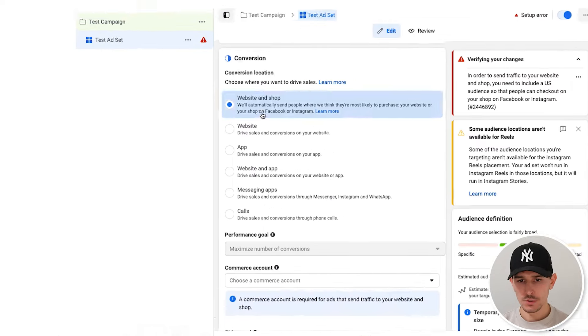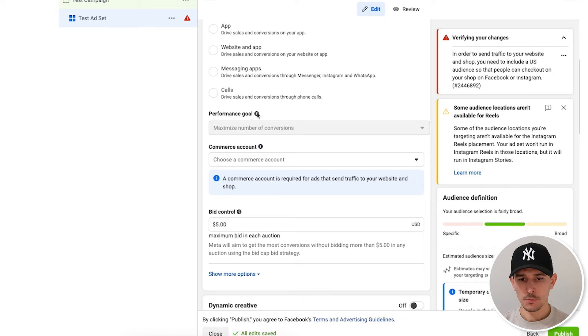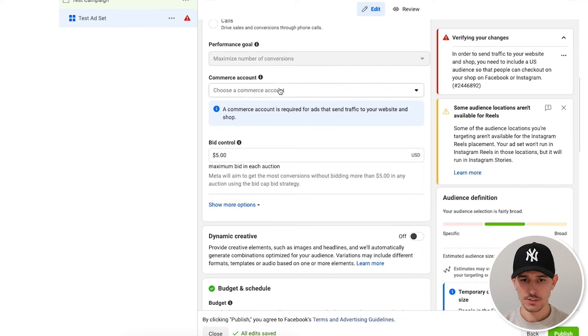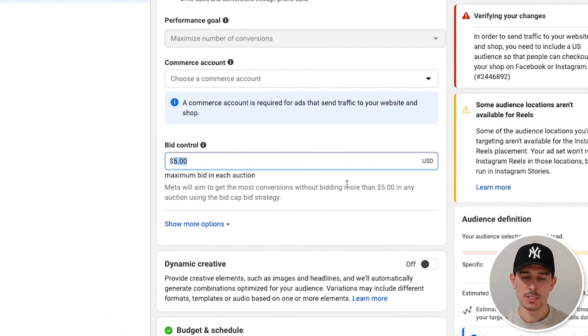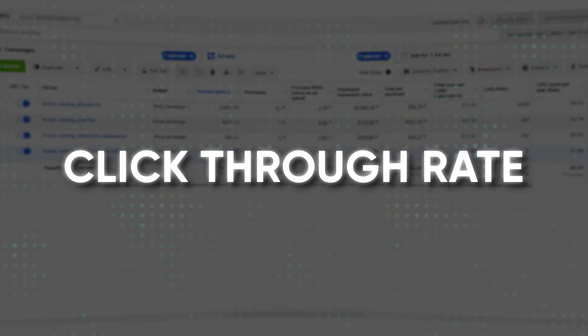Next, we are going to go into our ad set. You could either select web and shop or web — performance goal: maximize number of conversions. Select your commerce account. Here is what we care about as it pertains to the strategy: your bid control. This is asking you how much are you willing to pay per conversion. Facebook is only going to get you conversions that are cheaper than your bid. It's measuring your conversion rate versus your click-through rate and other metrics way faster than any human can, pulling out whether it thinks it can drive a more or less valuable conversion at your bid control.